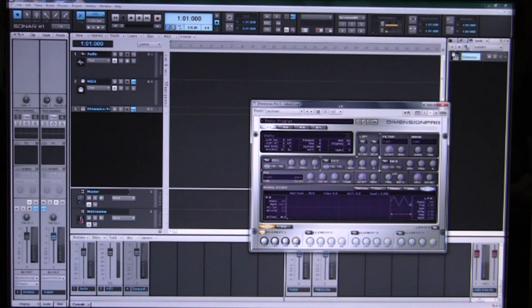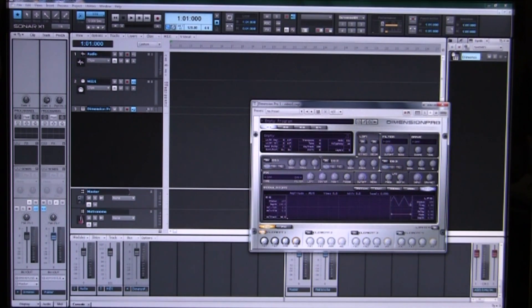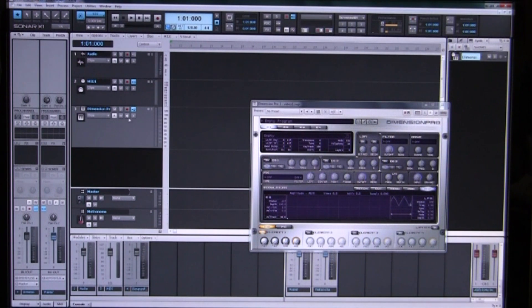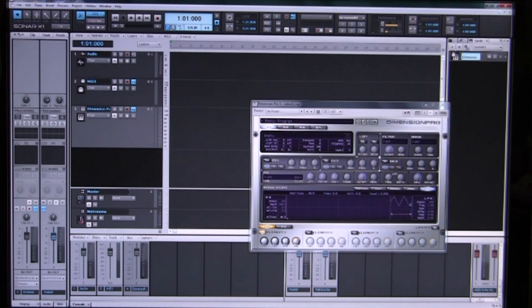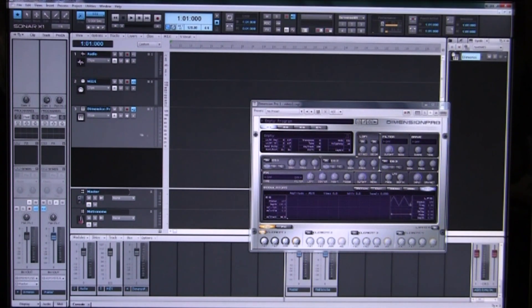Now as you can see it's added another track to our track view here for the synthesizer and we have the little keyboard icon to let us know the type of track that it is.